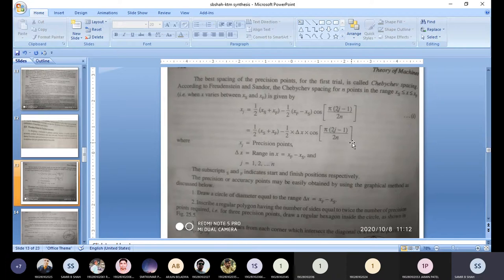In this equation, x_j is the precision point; Δx means x_f minus x_s; x_f is the finish point position; x_s is the starting position; and j is the number of the intermediate point we want, which may be 1, 2, or 3 depending on the requirement. This is the basic and fundamental equation you have to remember.